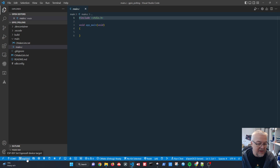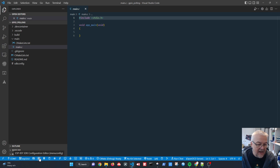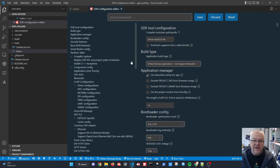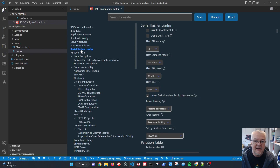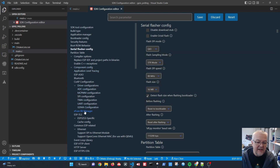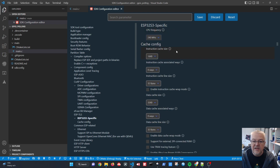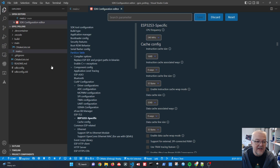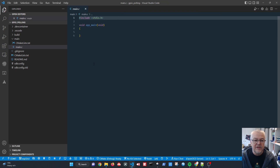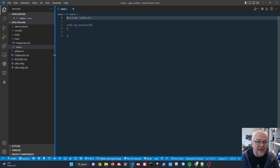Now let's run the configuration editor for this specific chip. We need to change the flash mode to QIO, set memory size to 16 megs, and change the frequency to 240 MHz. We hit save, it creates a new config and changes to old — once you see that, you know it's been applied. Then we close down.